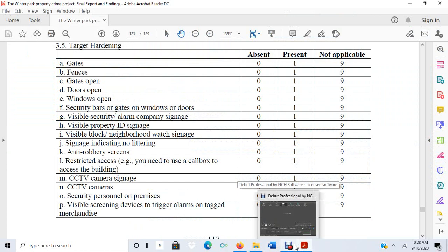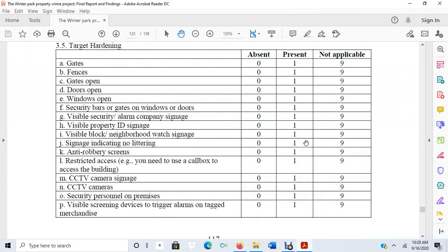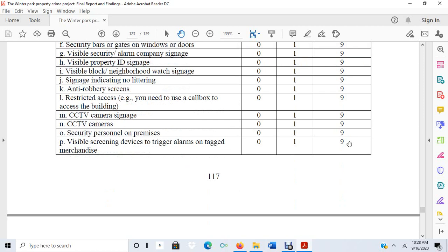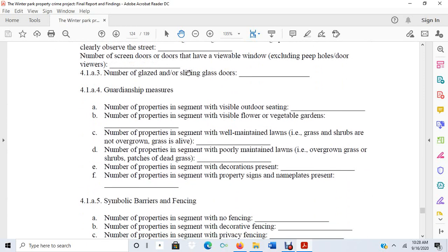One other theory that guided us was routine activity theory and rational choice—the idea that crime occurs when there is a convergence in time and space of a motivated offender, a suitable target, and an absence of capable guardianship. In a burglary scenario, a suitable target would be a house that looks prime for the picking, a motivated offender would be a burglar, and capable guardianship would be someone who could intervene and stop the burglar.